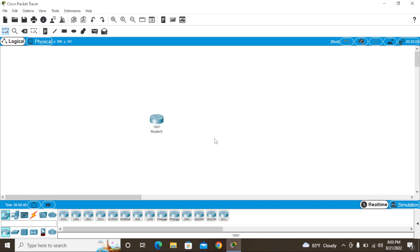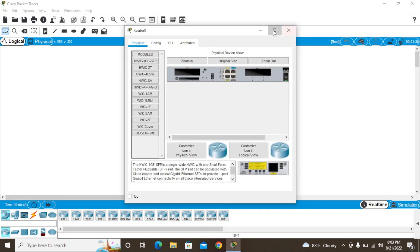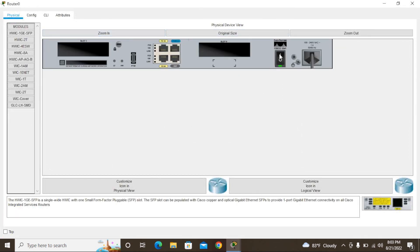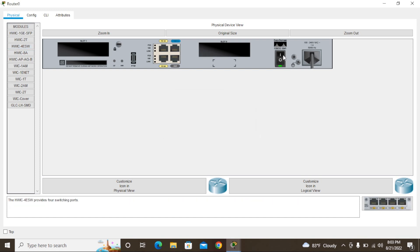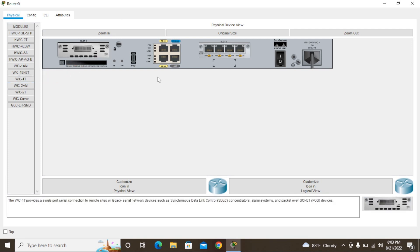I'm going to change the hostname on a Cisco router. For that I'm going to use the 1841 router — click it and you can see the inside. The router is powered on. If you need more Ethernet cable slots, you can use another slot like the HVIC 4SW1. Note that in power-on mode we cannot insert modules, so turn it off first if you want to add another slot.